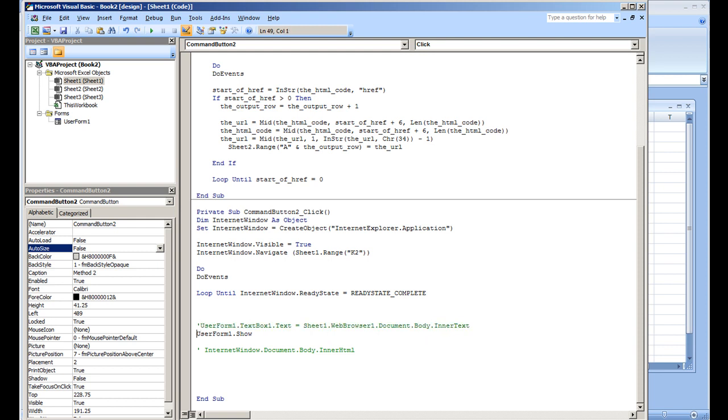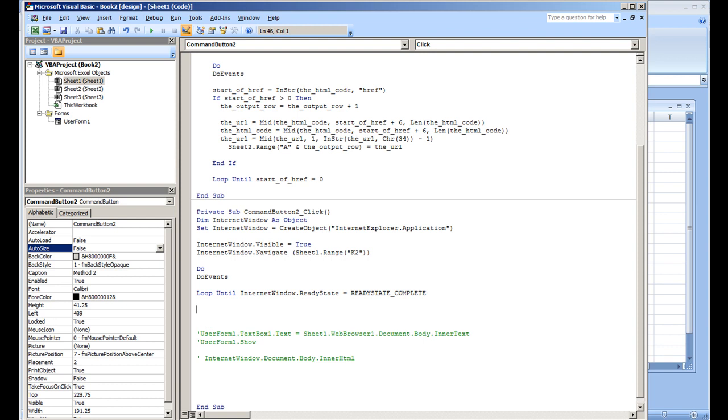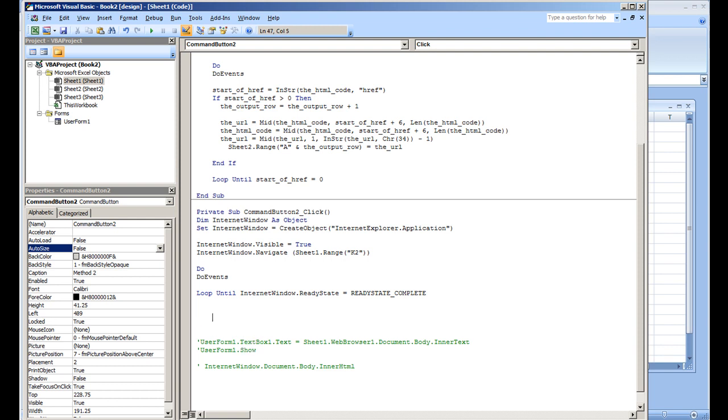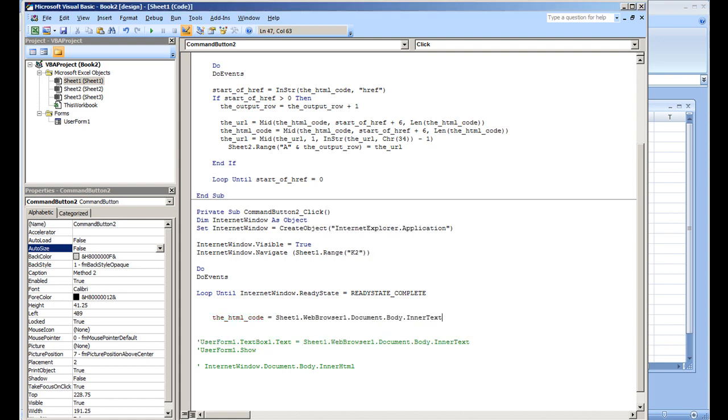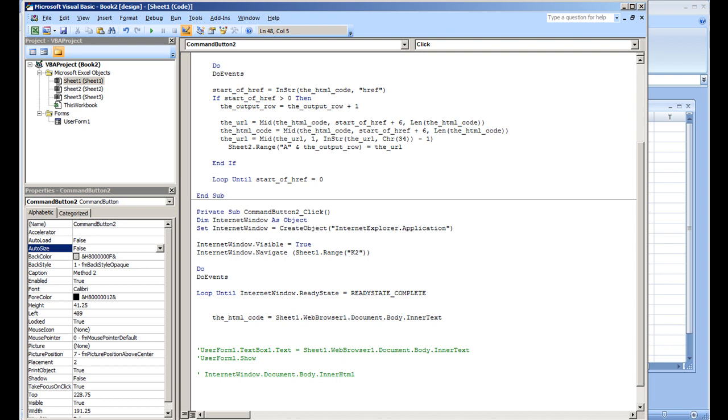and we'll just copy this: Sheet1.WebBrowser1.Document.Body.InnerText.